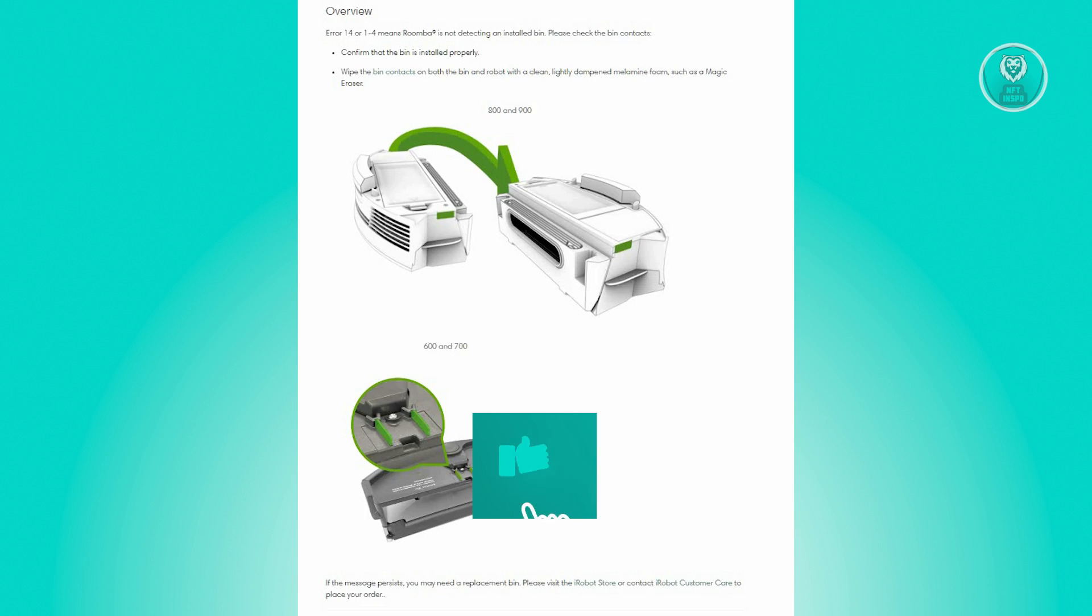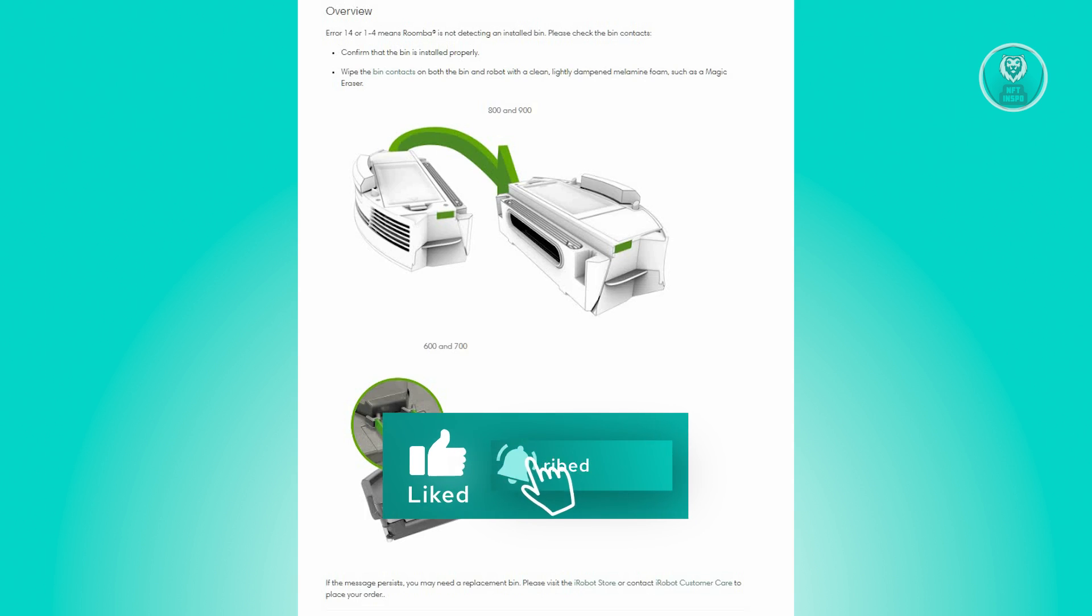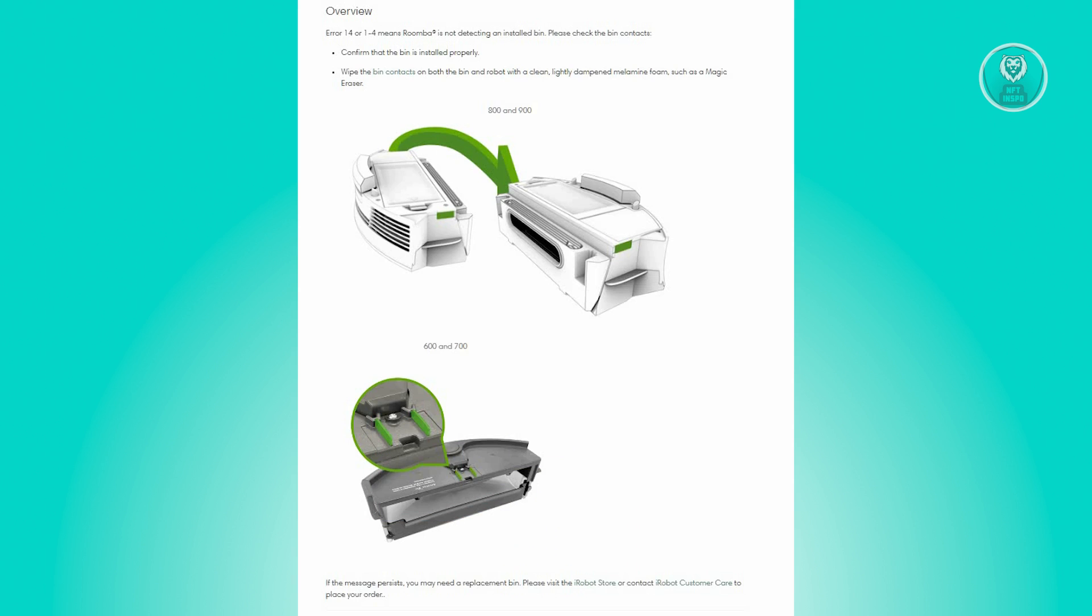To fix this, Error 14 or Error 1-4 indicates that Roomba cannot detect a correctly installed bin. To resolve this issue, follow these steps. First, ensure that the bin is securely installed.